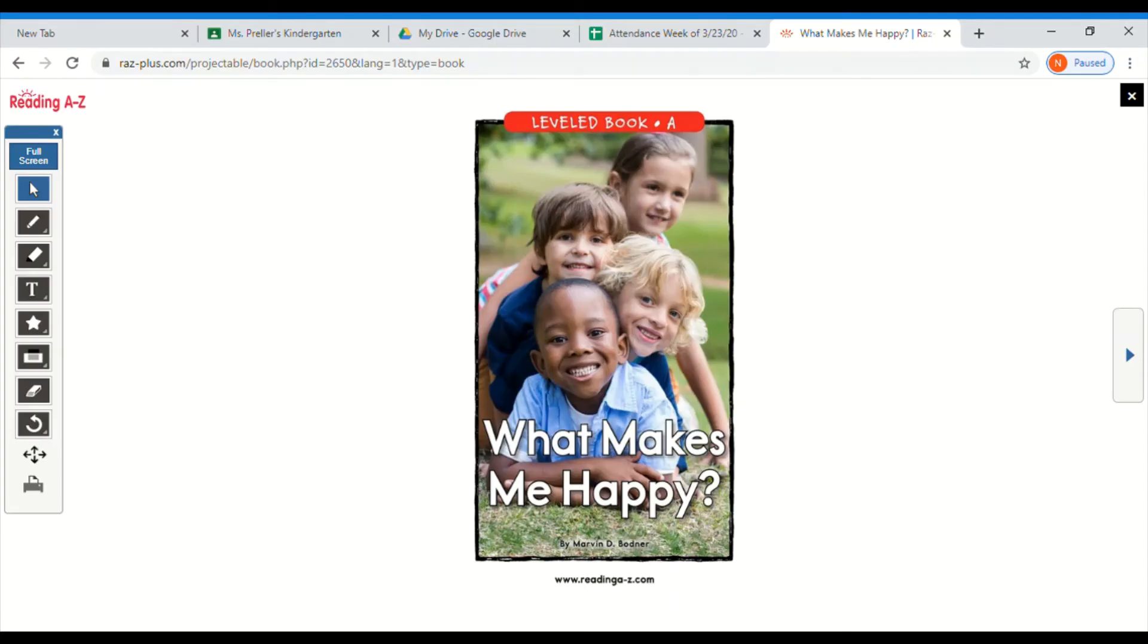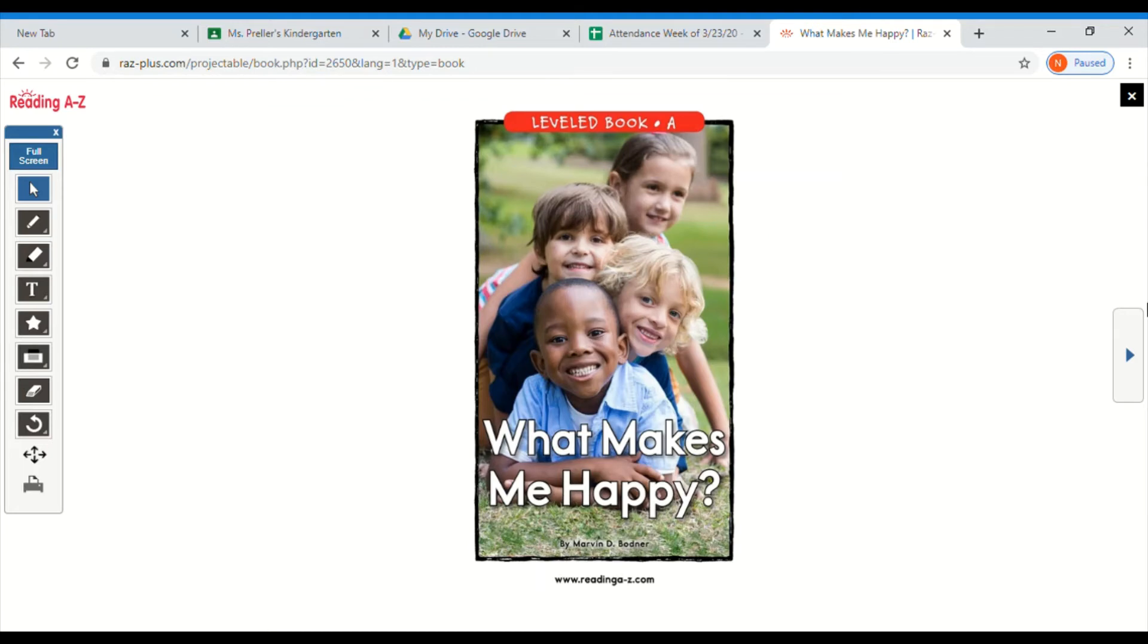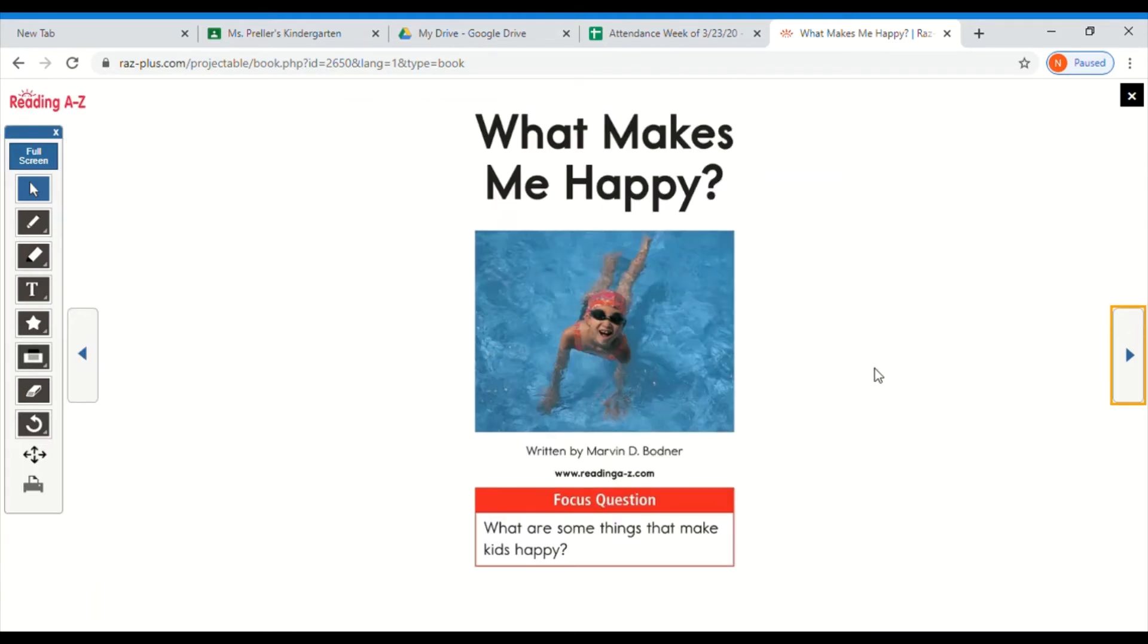Now we're going to get started reading the story. What Makes Me Happy? Make sure you point under the words as you read. Can you read the title on our title page? Good job.